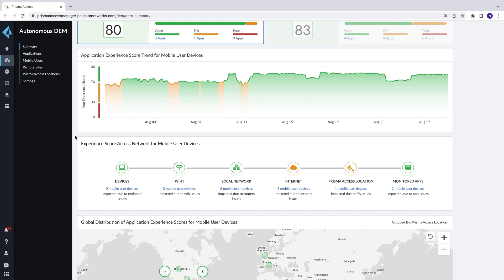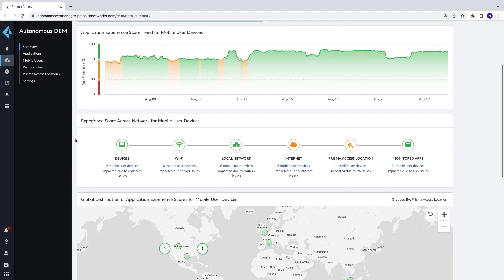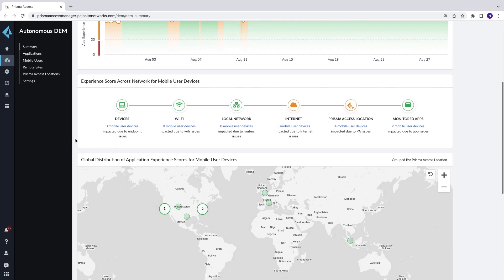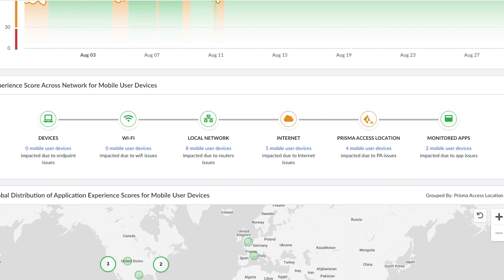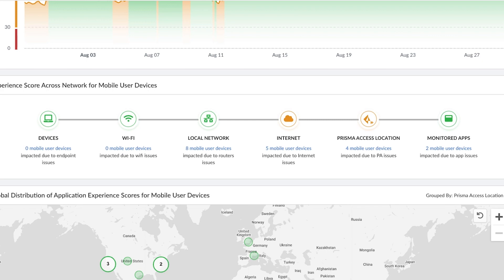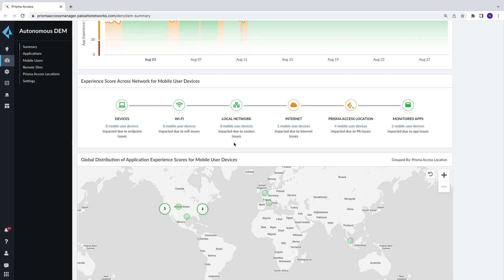Here at a glance, you see a breakdown of specific users impacted by segments in the service delivery path – device, Wi-Fi, local networks, internet, Prisma Access locations, and the apps themselves. Here we see eight users having router issues impacting application performance.